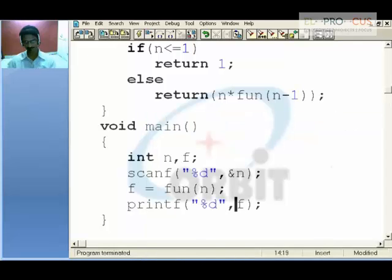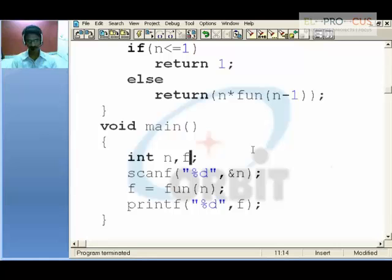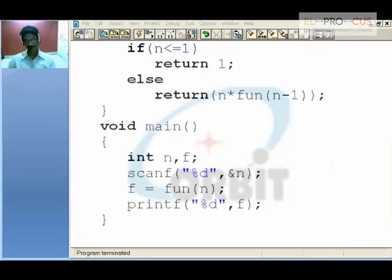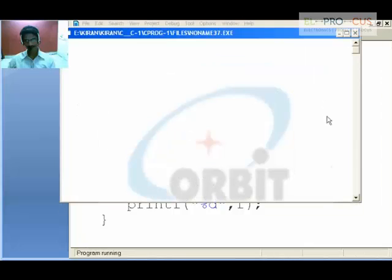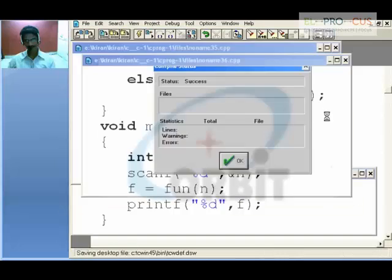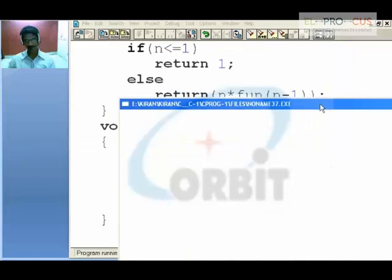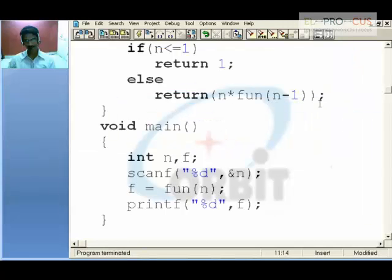The mistake done was f takes 1 at the beginning. Place 1 or simply leave f the same way — we will be getting the factorial. Even give 6, it is 720. So this is the concept of factorial programming by using recursive call.